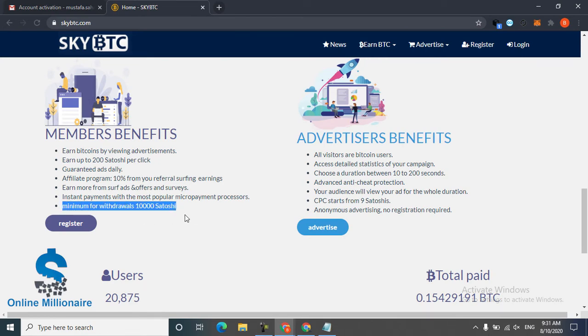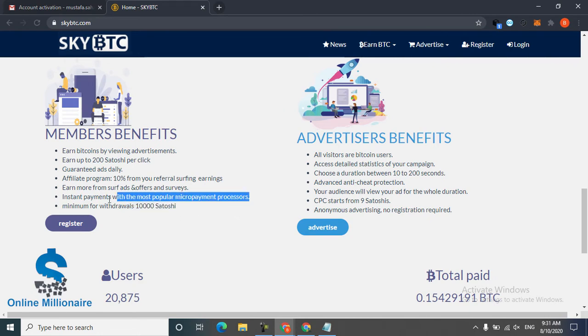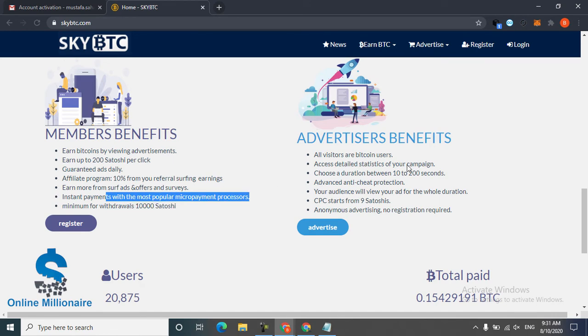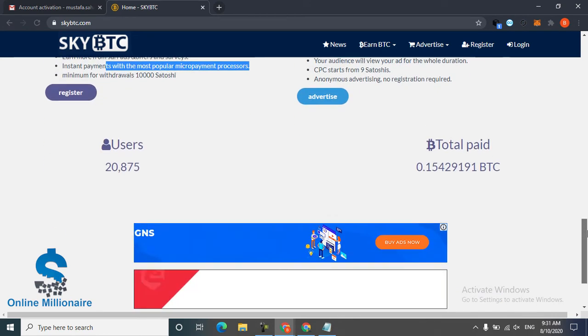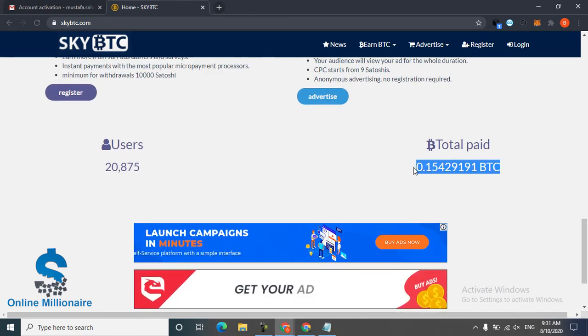This much Satoshi they pay, this many users use this website.